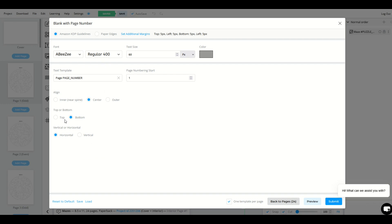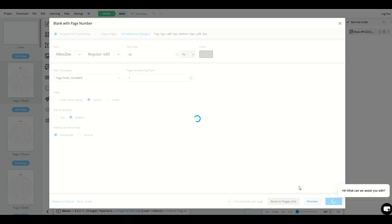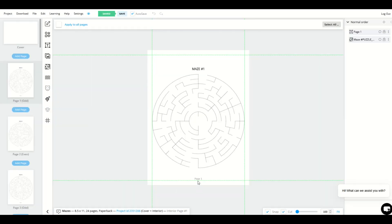You can select where you'd like the page number to be. So here's center on the bottom, for example, and now I'll click submit and now you'll see down below page one.